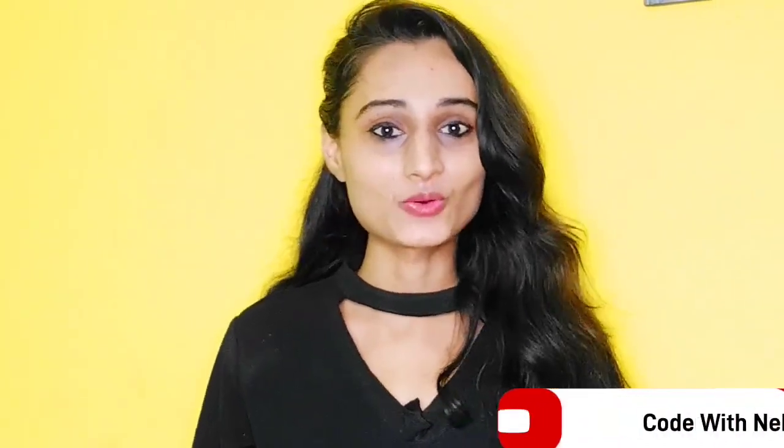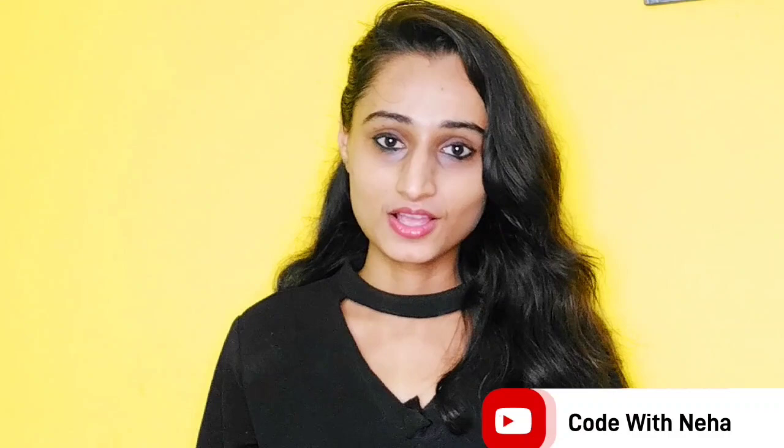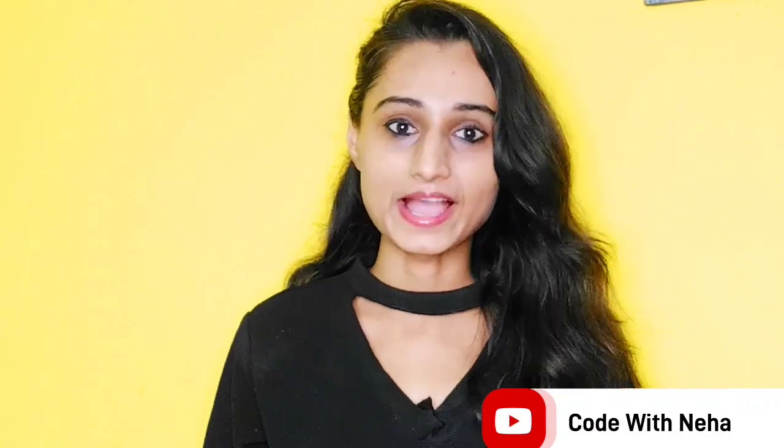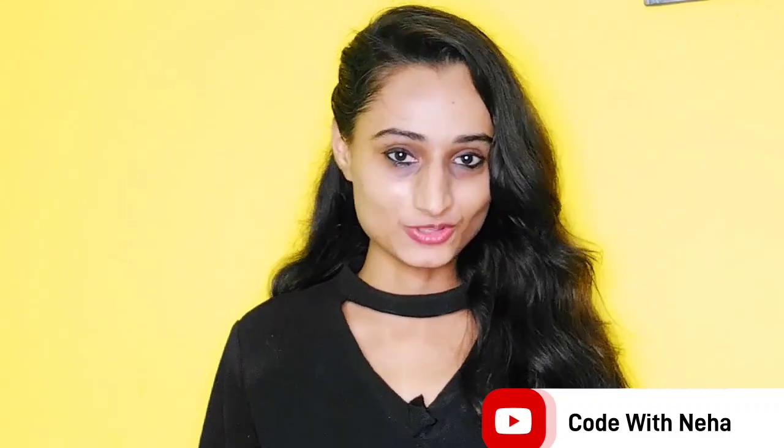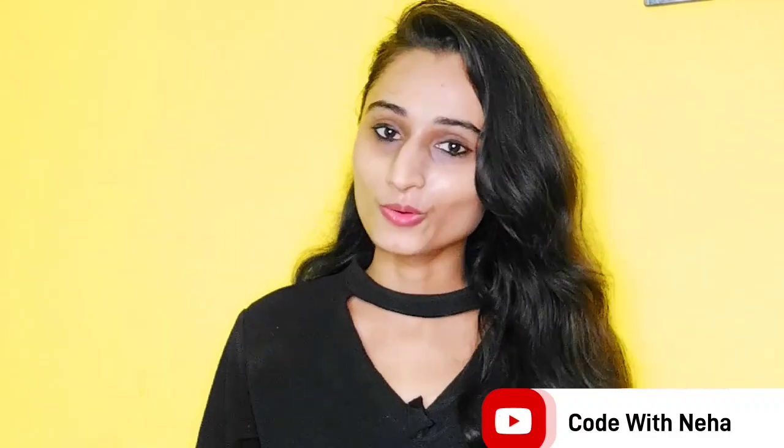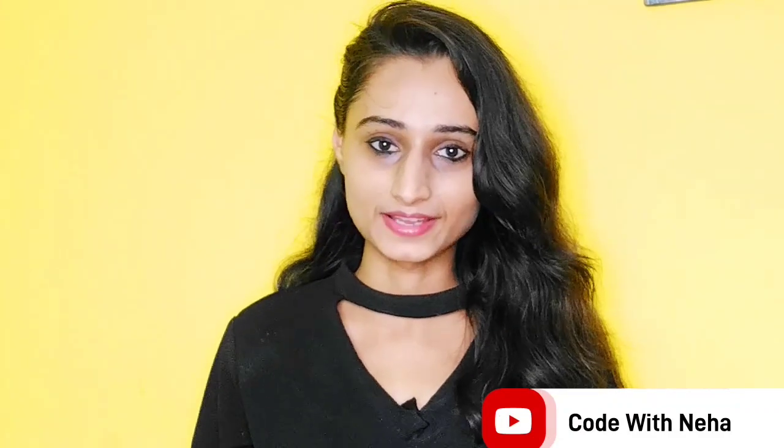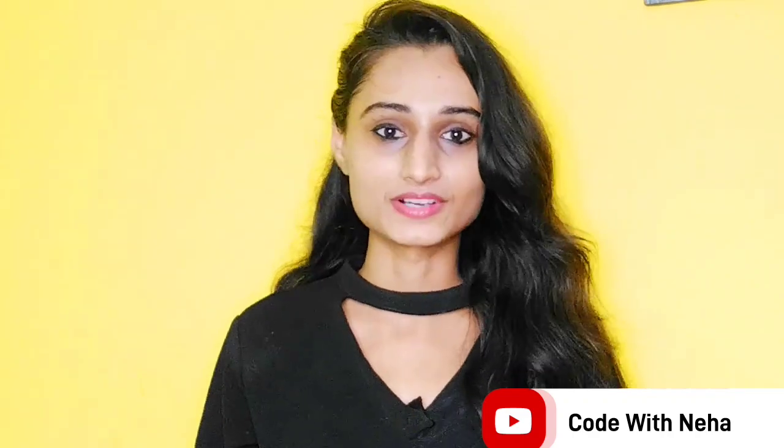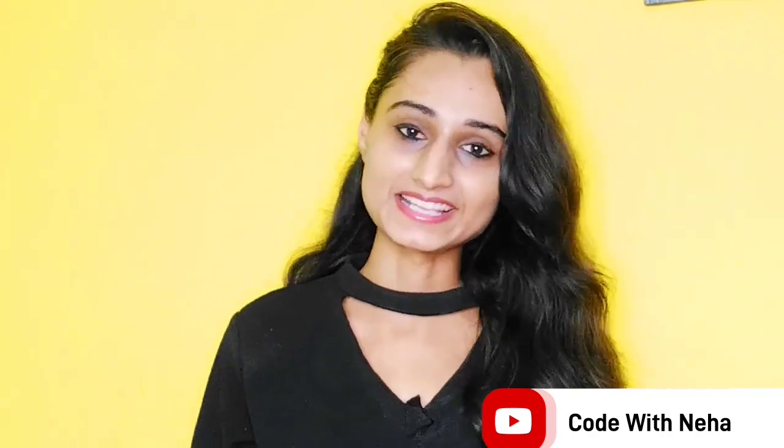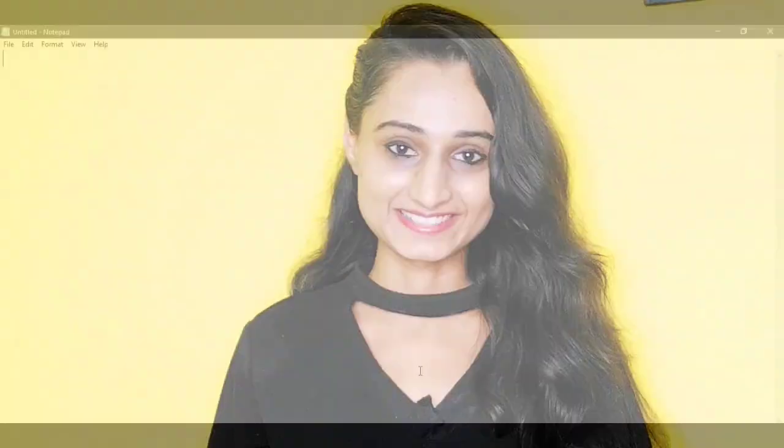Hello everyone, welcome back to my channel Code with Neha. So today I am back with another interesting topic. Hope you all will like it, so without any further delay let's get started.